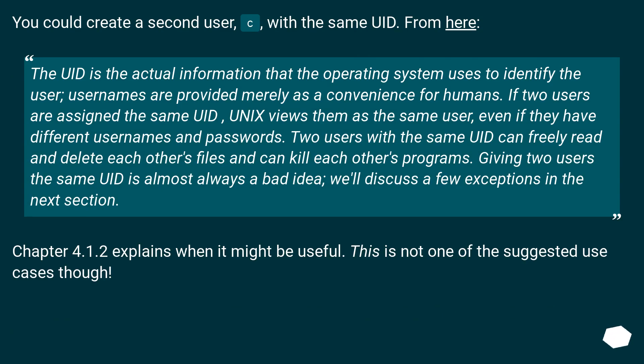You could create a second user, c, with the same UID. From here, the UID is the actual information that the operating system uses to identify the user.